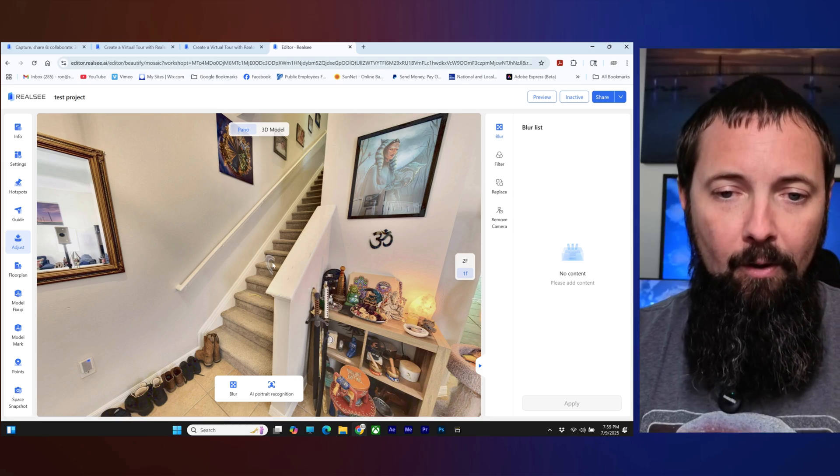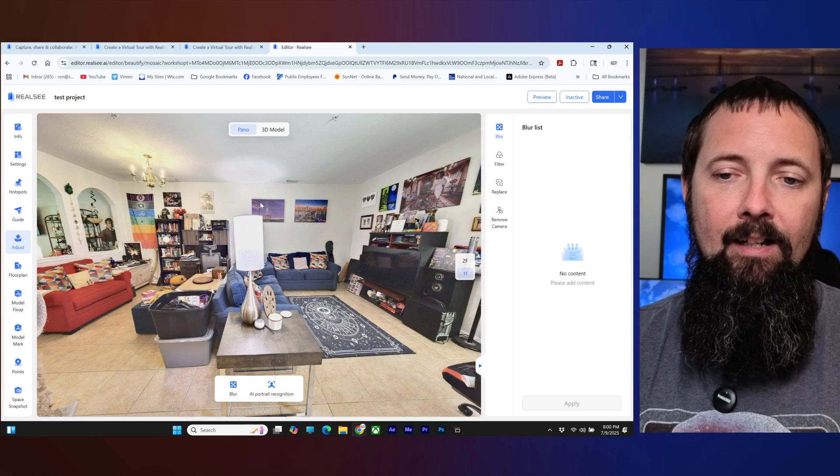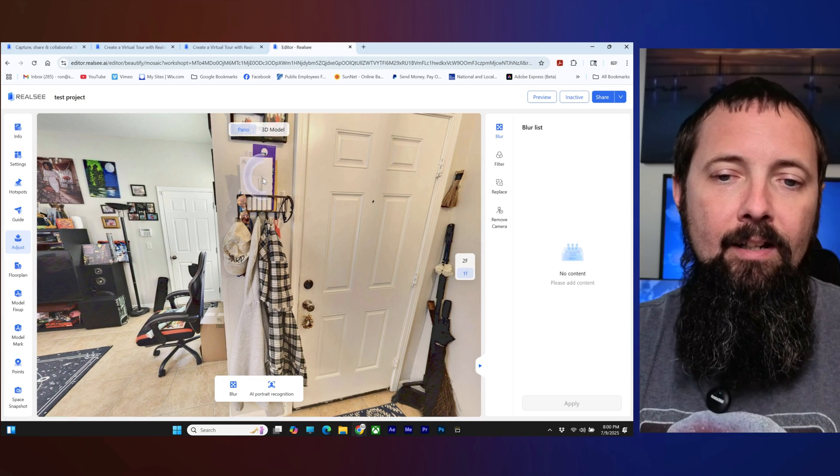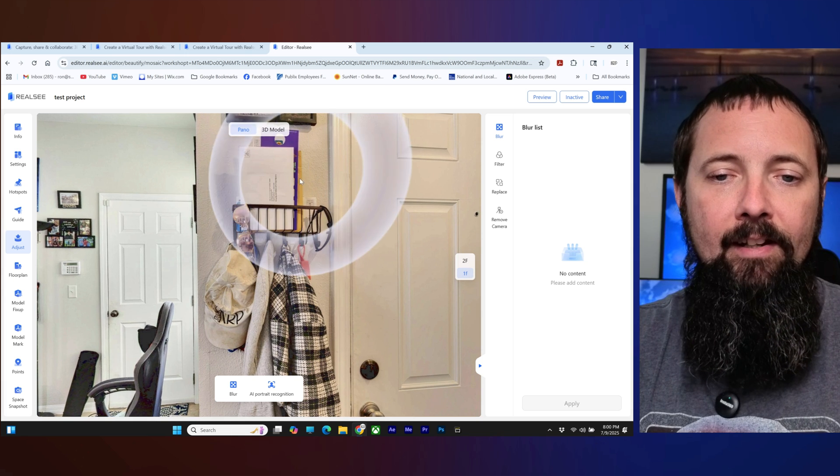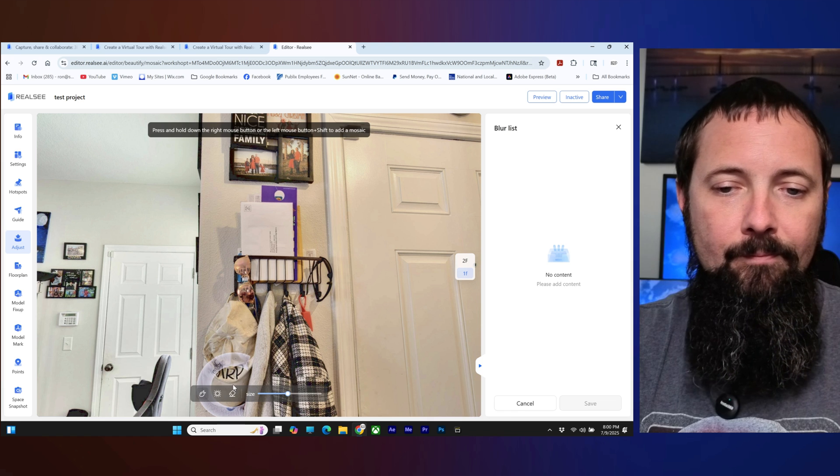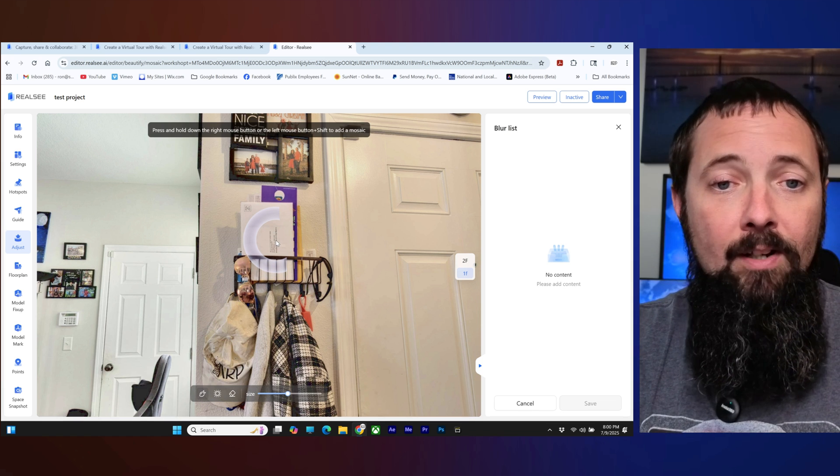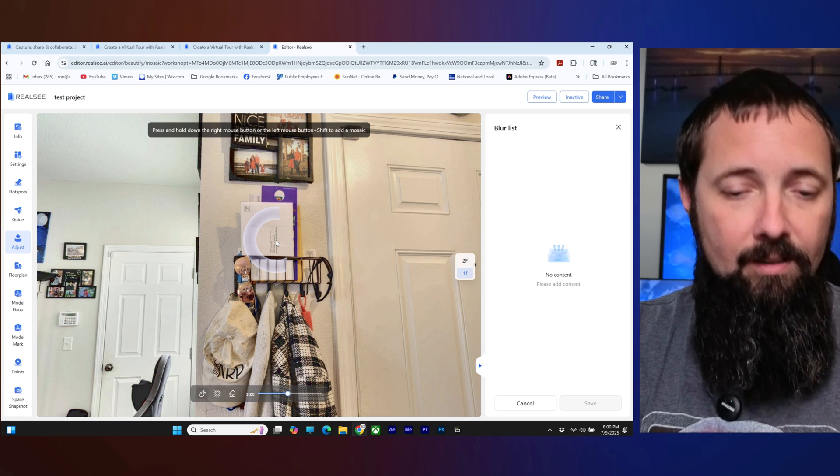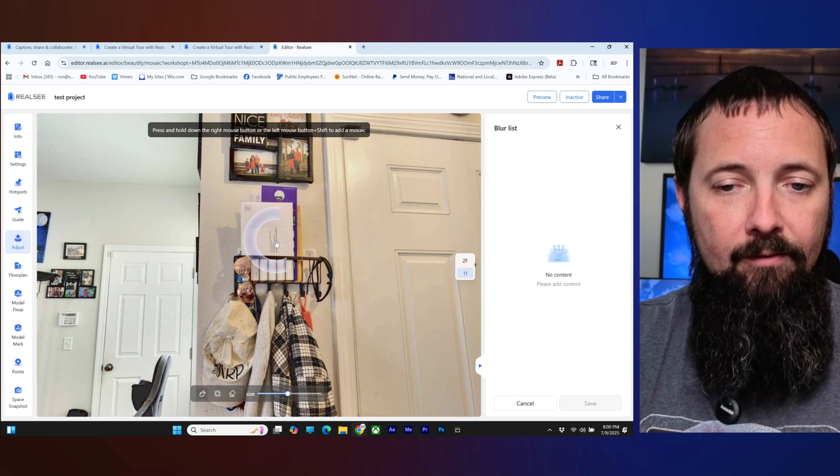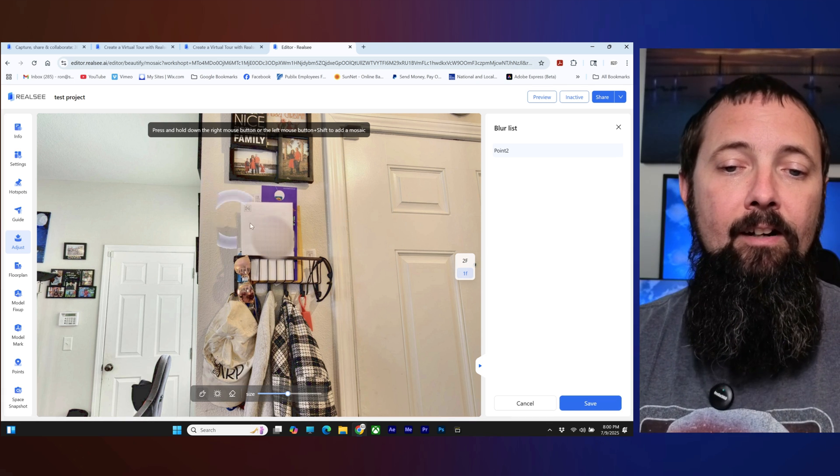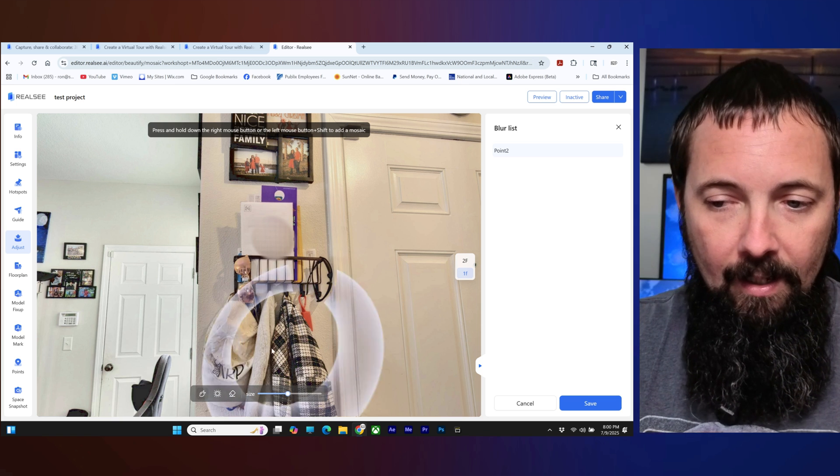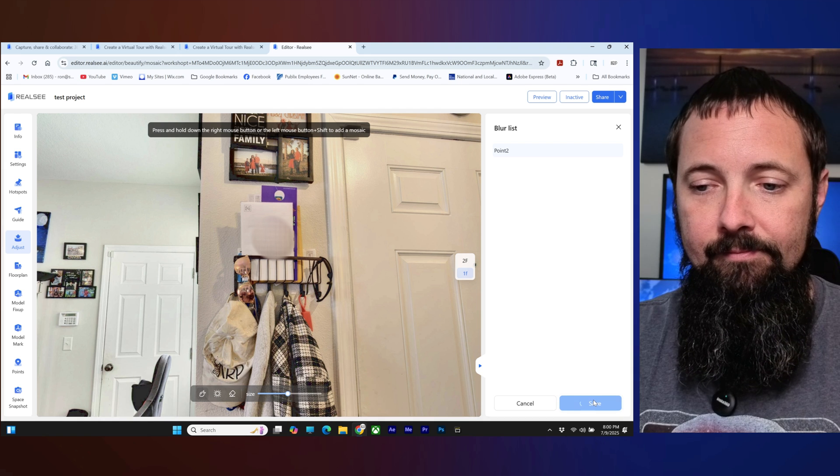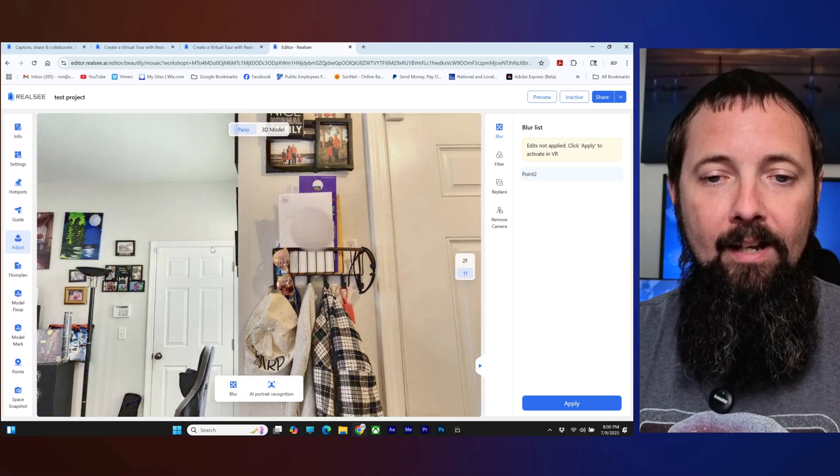Okay so there might be something in here that you don't want to see like maybe some information here like we got some letters here that might have an address or something on there. So you'll just go over here you'll click on blur and then you can go over here it says press and hold down the right mouse button or the left mouse button and shift to add a mosaic. So we're going to click shift and then we're going to do that and there you have it right there it has blurred that out. So you can click save and now that is blurred out.